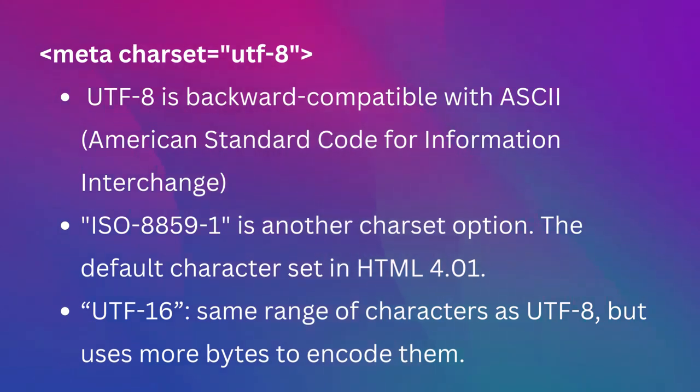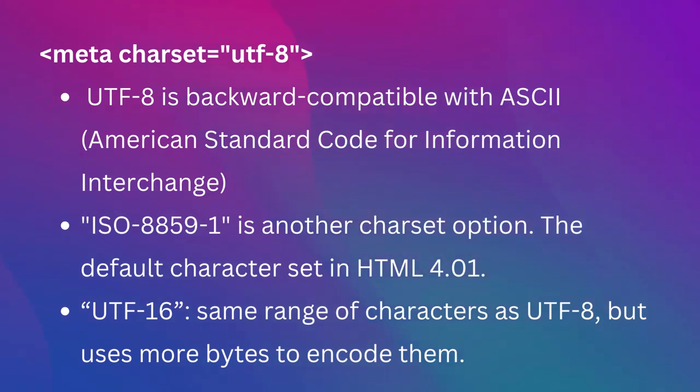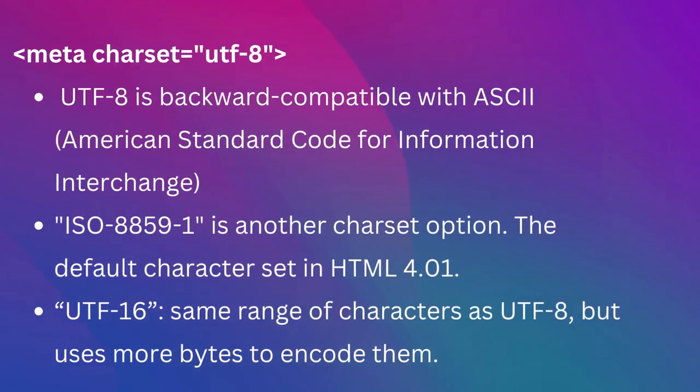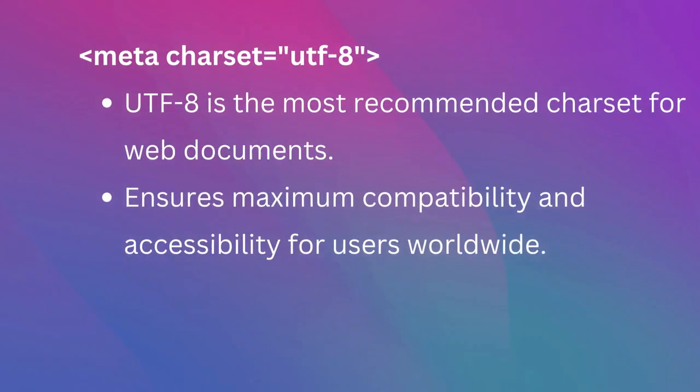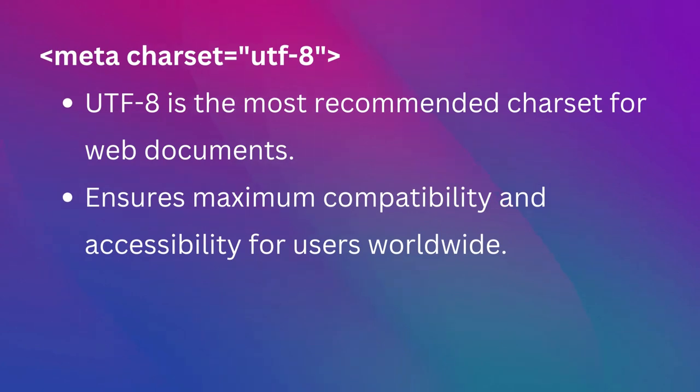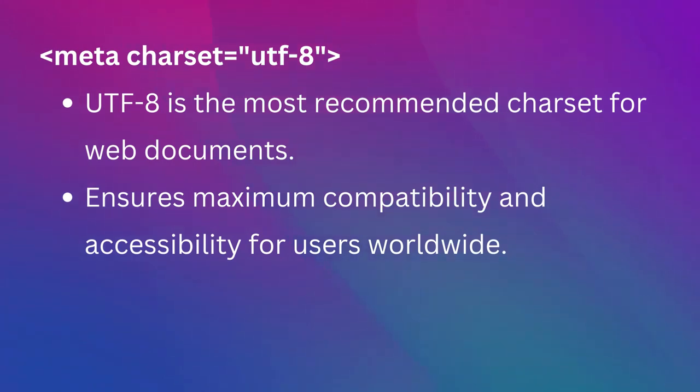Therefore, while there are multiple character set options available, due to its broad character support and efficient encoding, UTF-8 is the most recommended charset for web documents. It ensures maximum compatibility and accessibility for users worldwide.